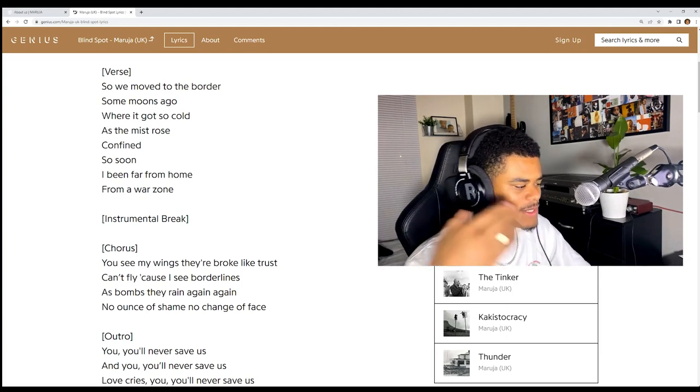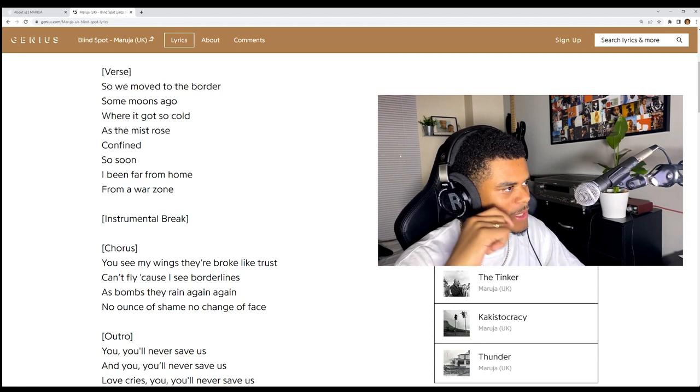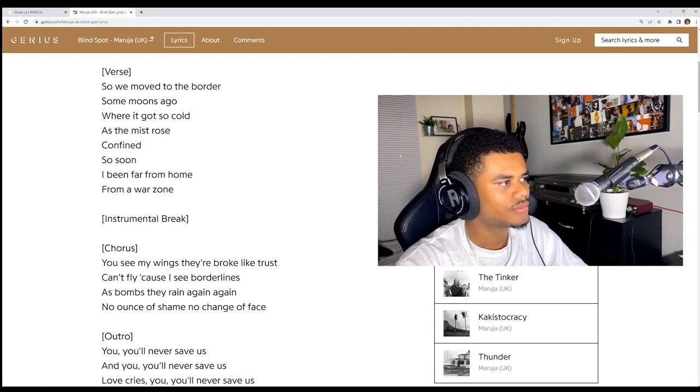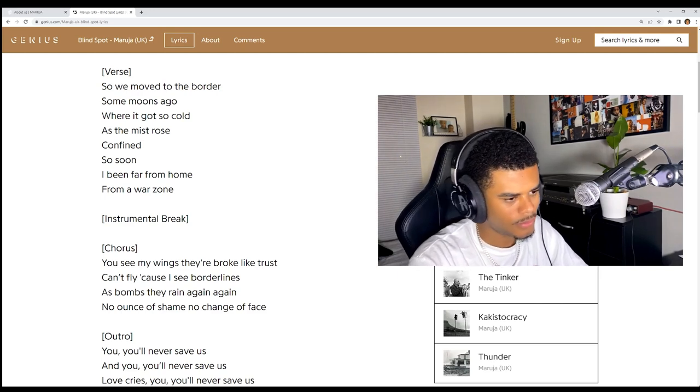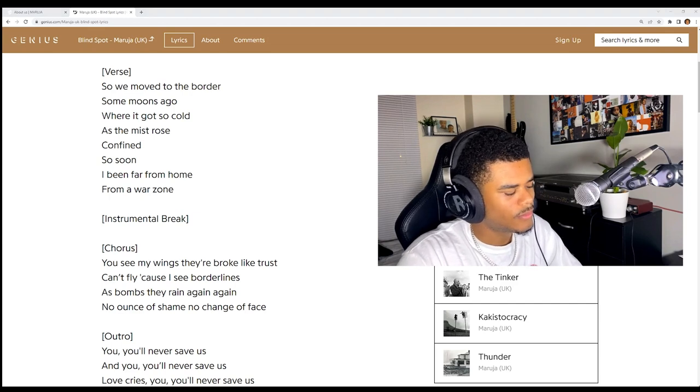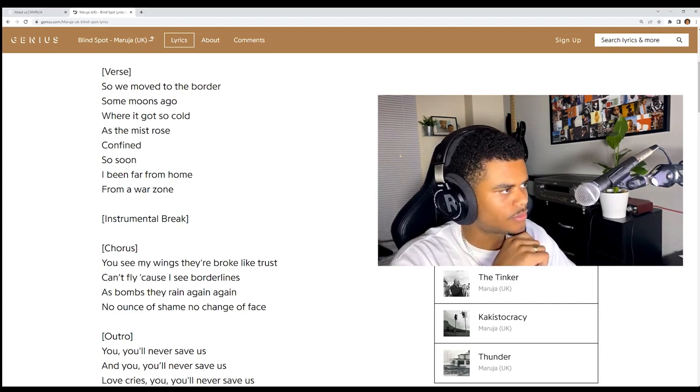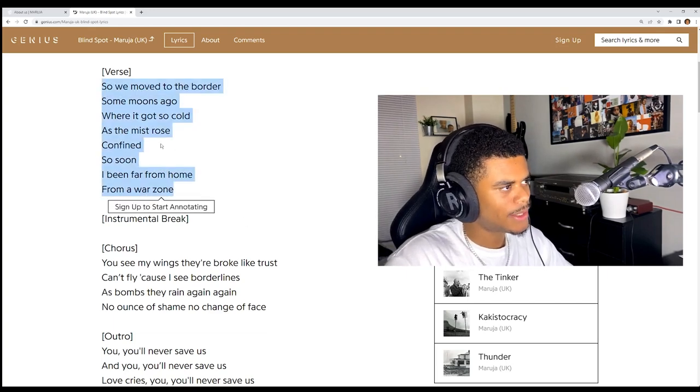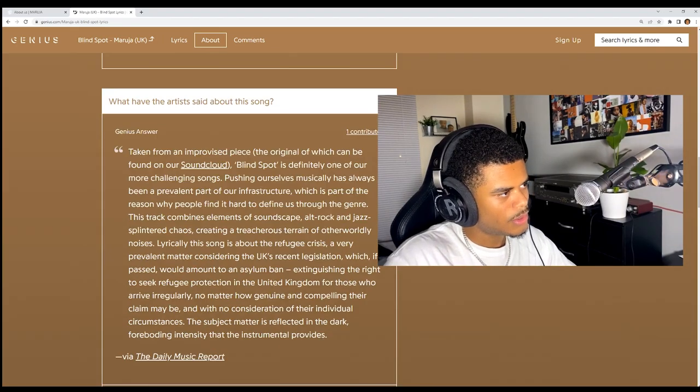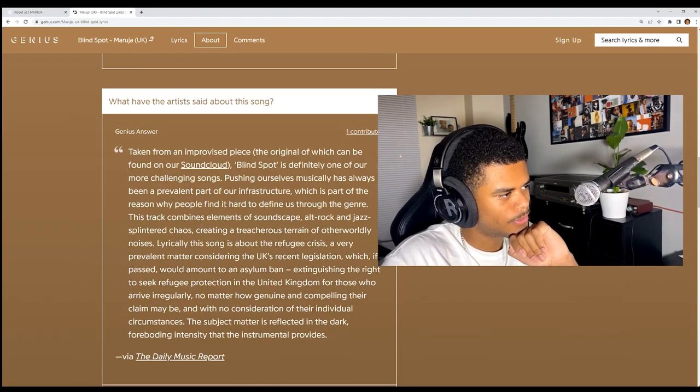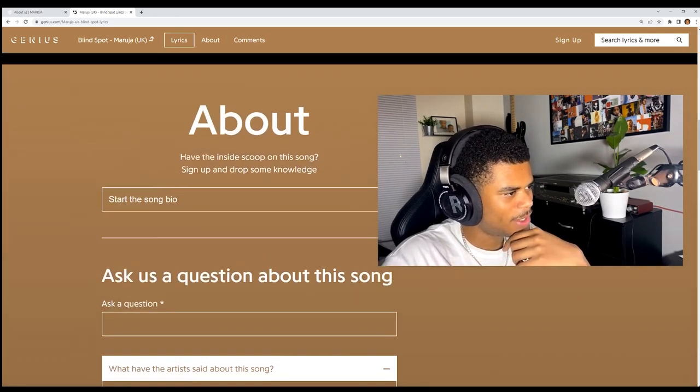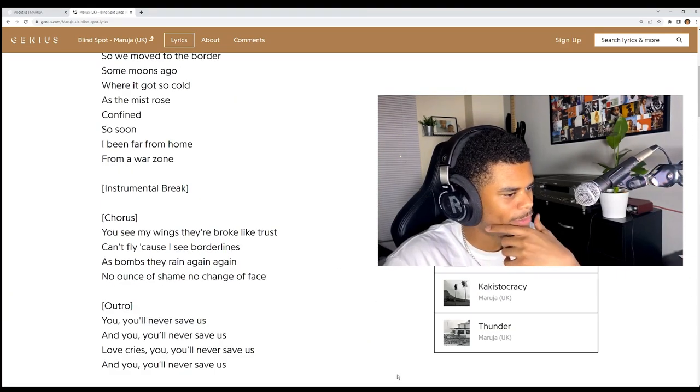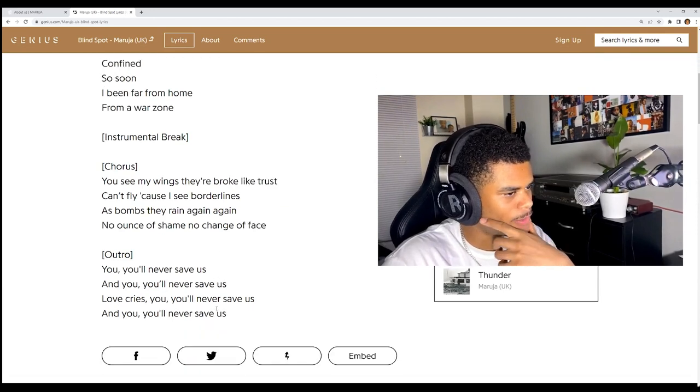The instruments went so quiet, so cold and his voice is super clear here. I love his vocal inflection, super unique. This is most likely about the same topic right, in Ukraine. Oh there's an original of this on SoundCloud as well, I might have to check that out.